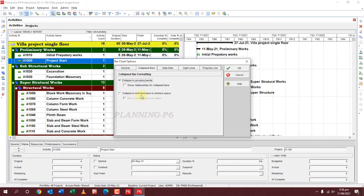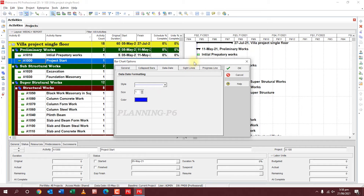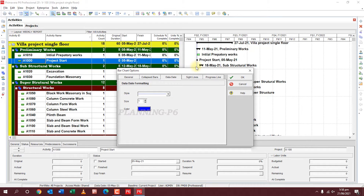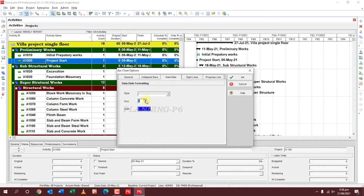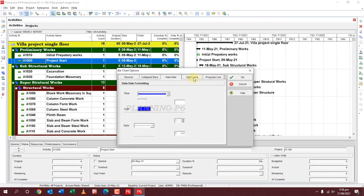For Grouping Bands, you can show or hide them, and adjust individual minimize space settings. For Data Date — that blue line — you can change its color from here.